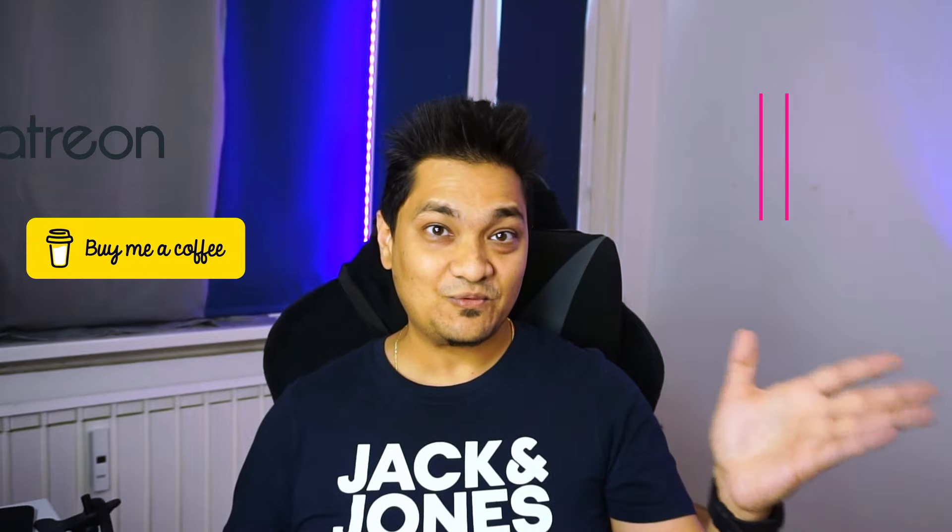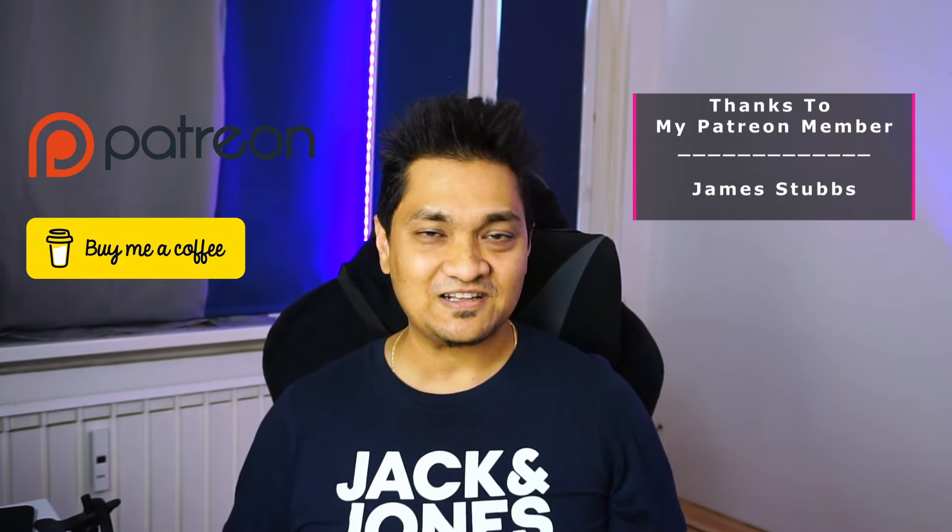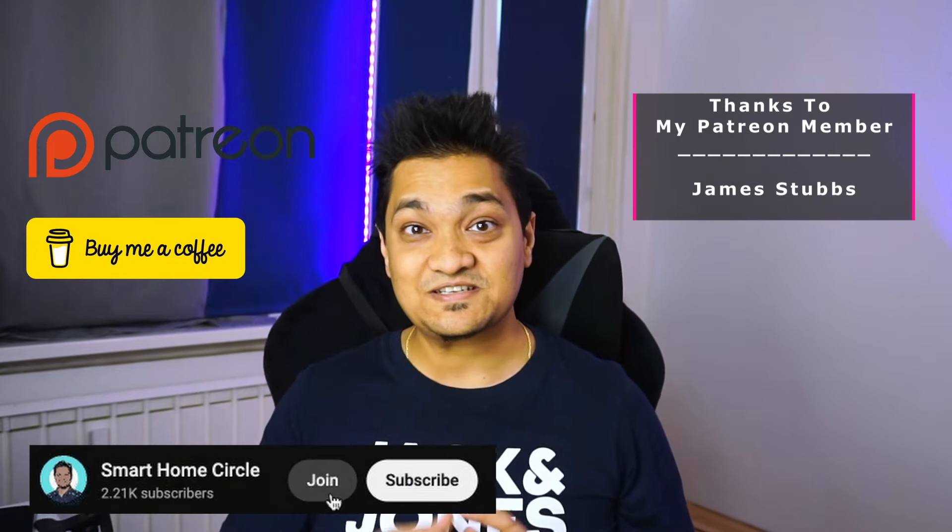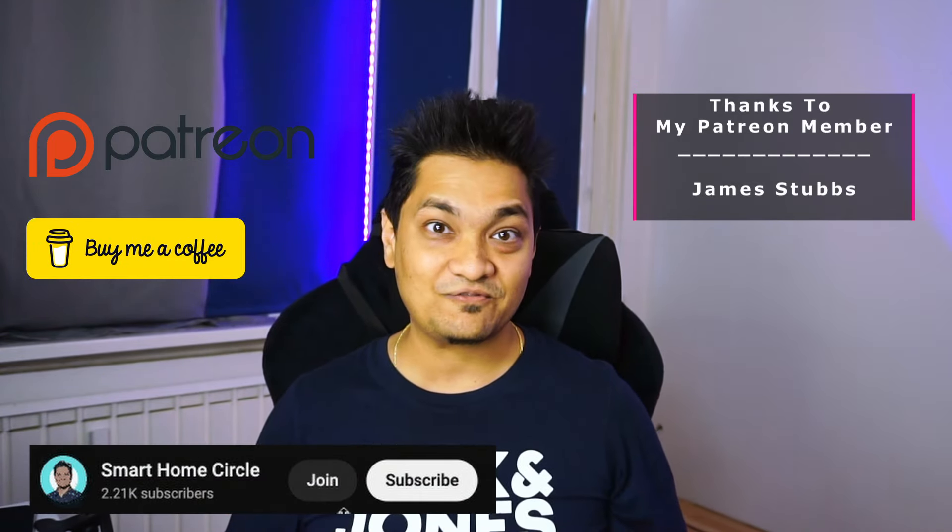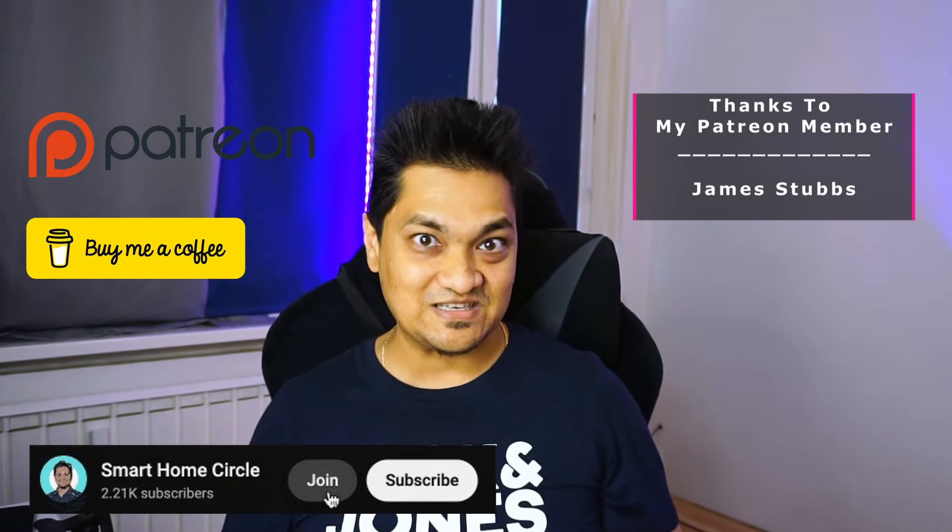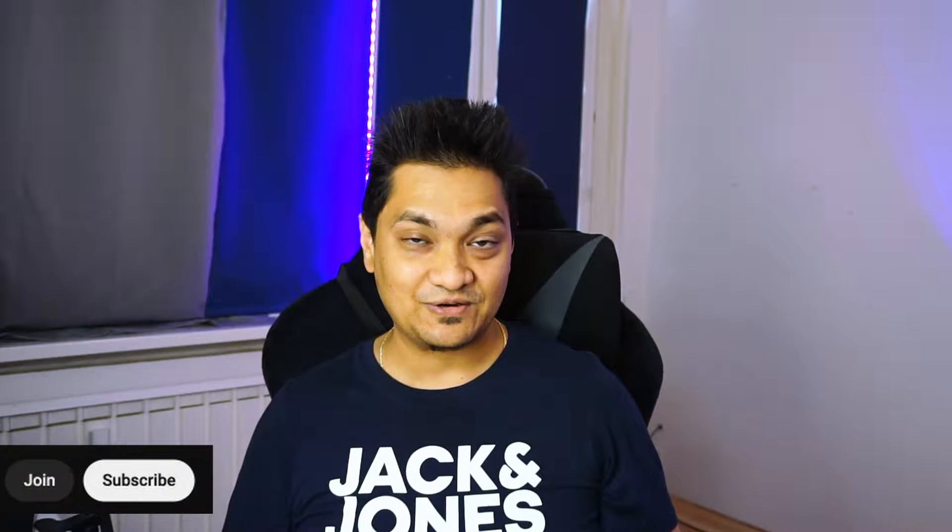Now, I keep on making videos around how you can make things smart. So, make sure to hit that like button as well as hit that subscribe button for more such videos to come. Now, if you want to support this channel, there are links in the description below where you can buy me a coffee or support me via Patreon. Till then, take care and I will see you in my next one.